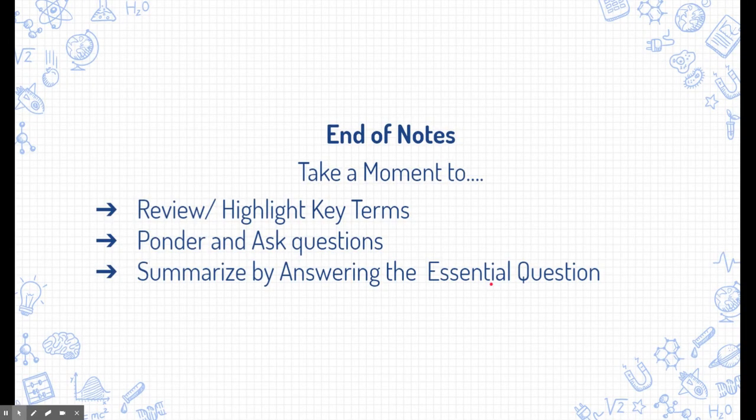All right, that's the end of the notes. Take a moment to review and highlight key terms, ponder and ask questions, and summarize and answer the essential question. Good luck!